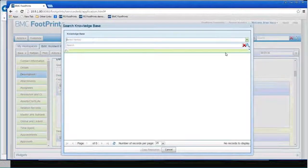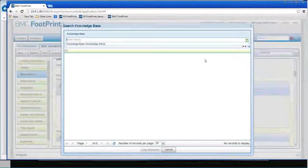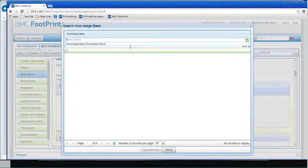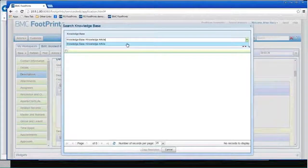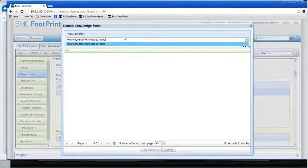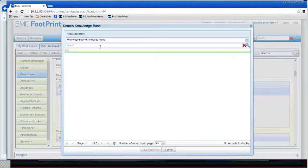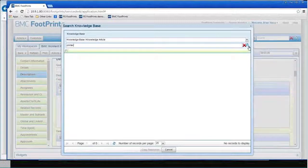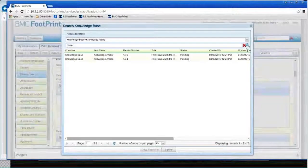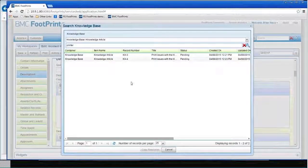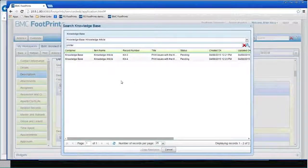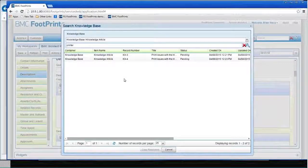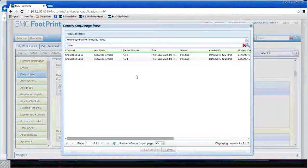I'm going to have to tell it which knowledge base I want, and I'm going to search for printer and see if we get any hits. We have a couple of knowledge base articles on printers.